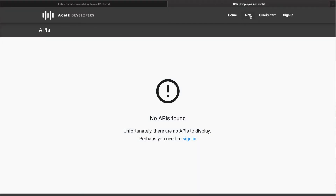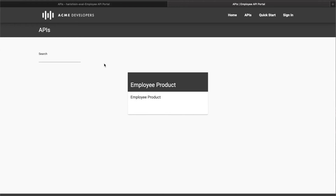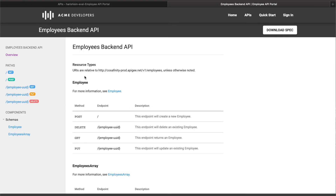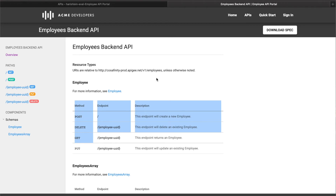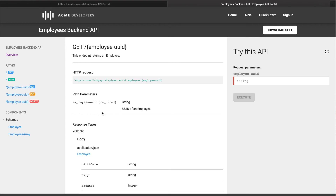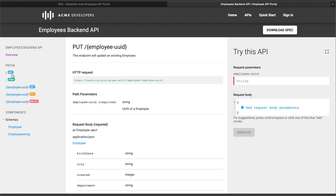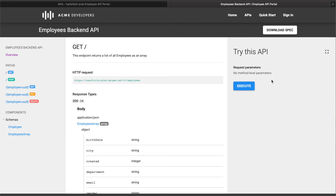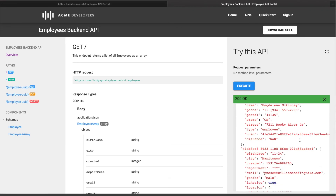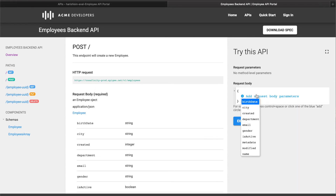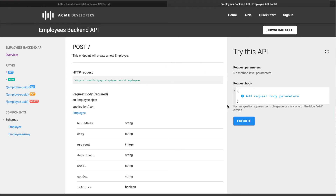If I go back and click APIs again, you can now see there is an API available — Employee Product. If I click this, the developer is able to see the spec or the definition of the API, all the methods exposed, and all the documentation. The developer can try different things — click execute and see responses coming back. They can go to POST and add information like birth dates. All this information is pulled through your Swagger spec.